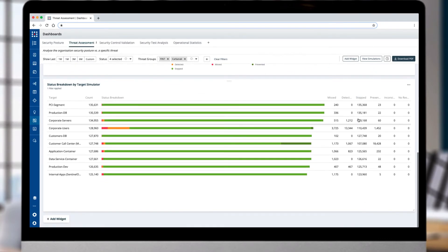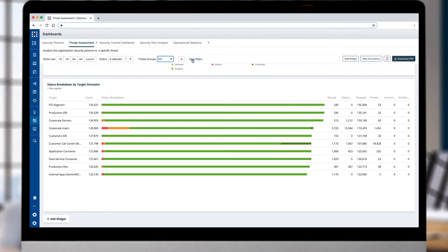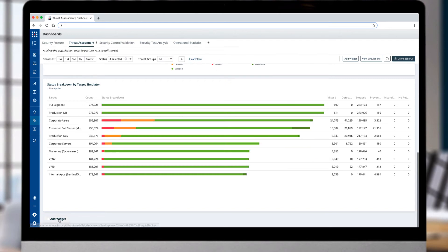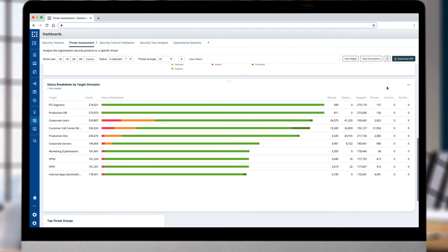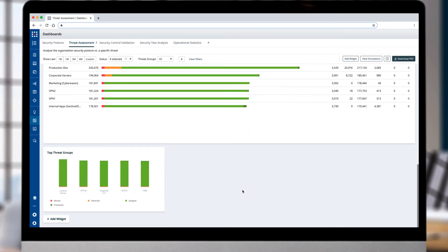An additional widget of the breakdown by target supplies a view of the security posture of your various security zones. To get insights into the top threat groups that pose the most risk to your organization, you can add in a widget of top threat groups.